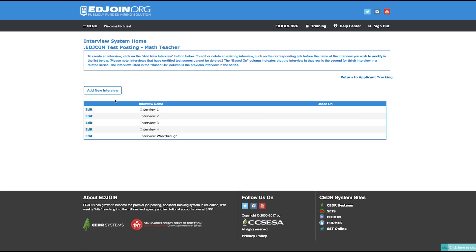This will take you to the Interview System home page. If you have previously created and saved an interview for this job posting, the interview will be listed towards the bottom of the screen and you can click Edit to complete the interview setup. To create a new interview, click the Add New Interview button.